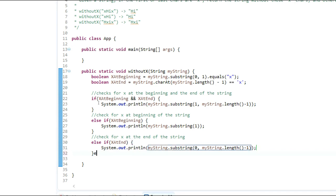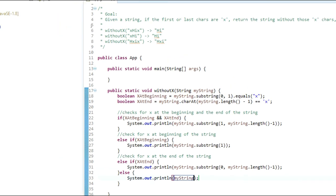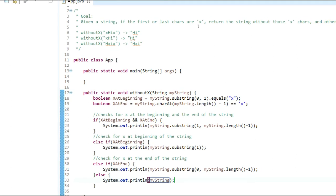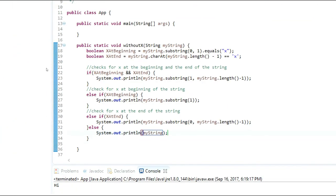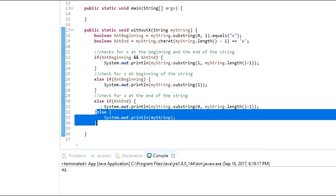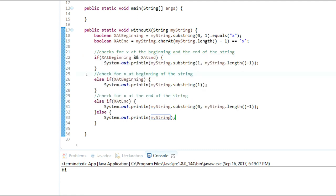The last thing I want to do is add an else clause that just prints the string as-is: else { System.out.println(myString); }. The reason for this is that our goal says: if the first or last characters are X, return the string without those X's; otherwise return the string unchanged. So if none of those conditions are met, I simply print the original string.